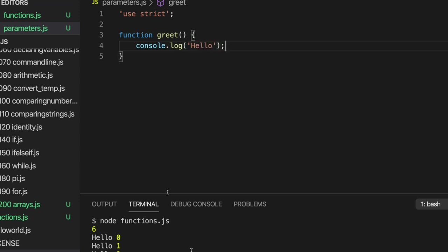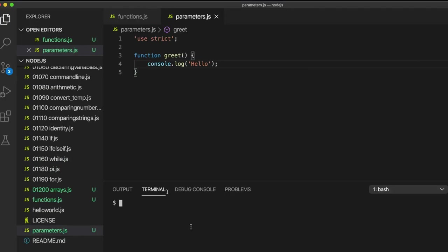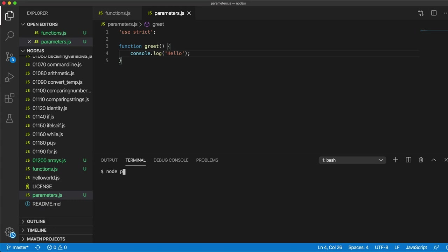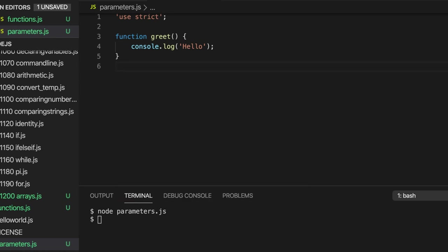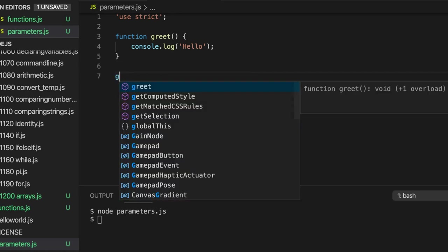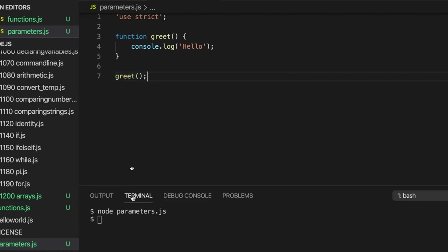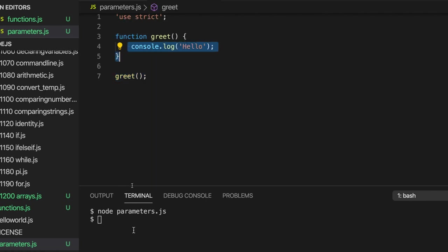This by itself doesn't do anything other than define the function. If I run this now — 'node parameters.js' — nothing comes out. We have to actually call the function somewhere. So let's write 'greet' to actually call it, to make the function execute and run the code it contains. If I write 'node parameters.js' now, it says 'hello'.